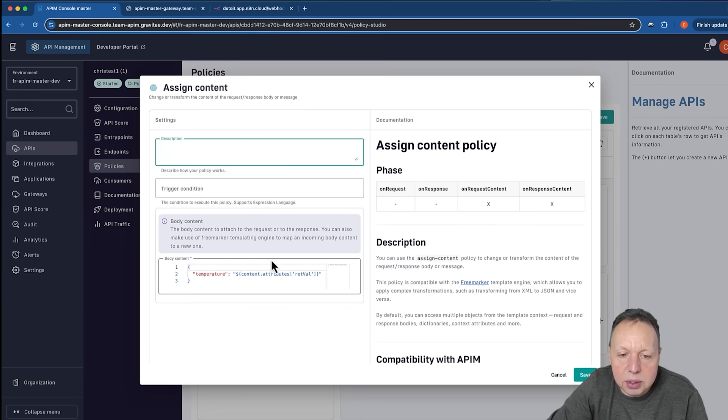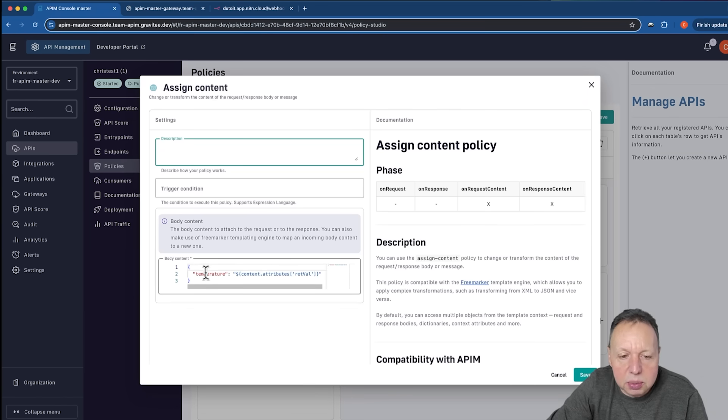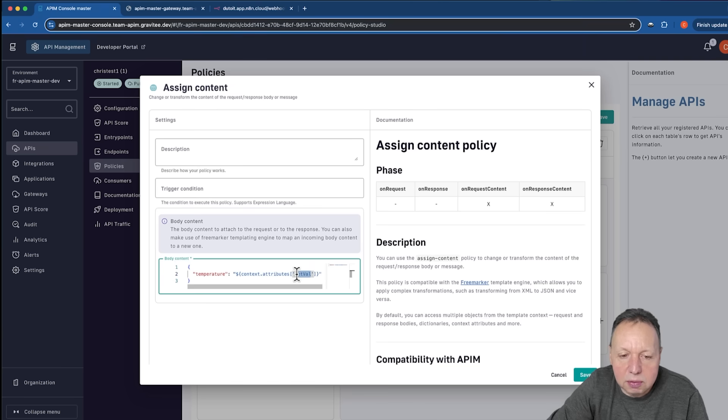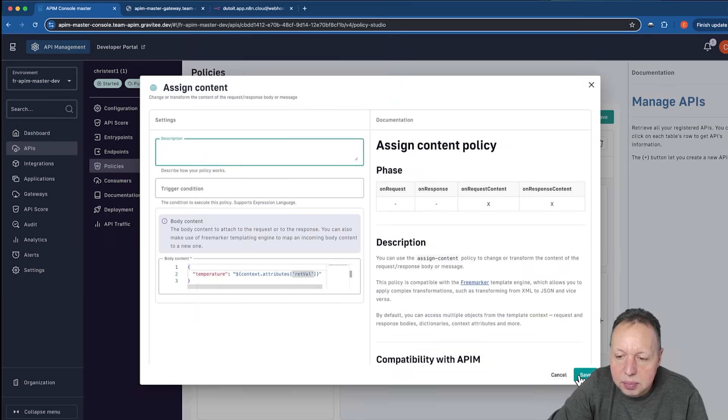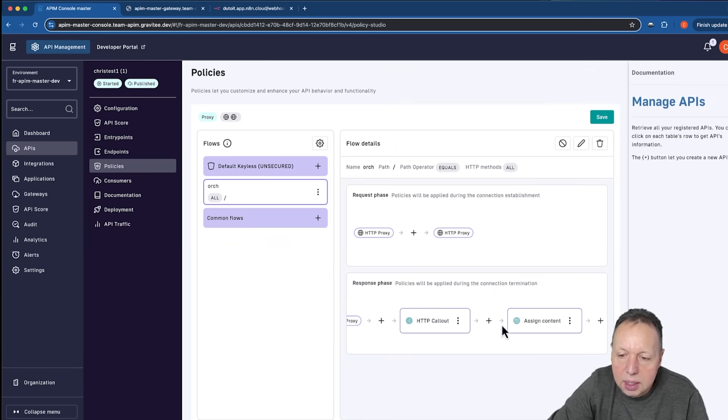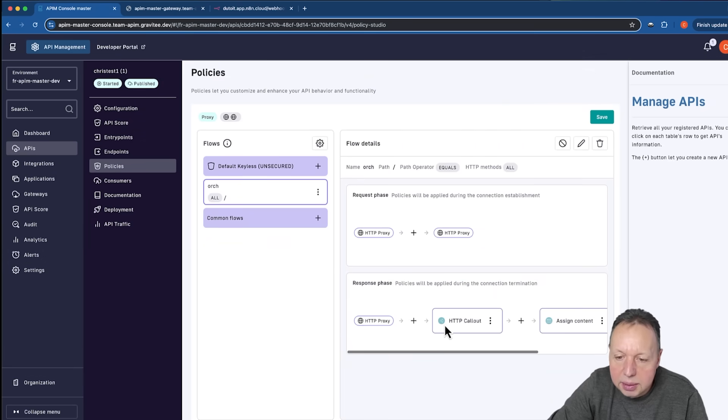We're now going to create a new response object, which is temperature, and we're going to pass in the return value. So this is what's going to go back in the response to the client. And I'll enable that.